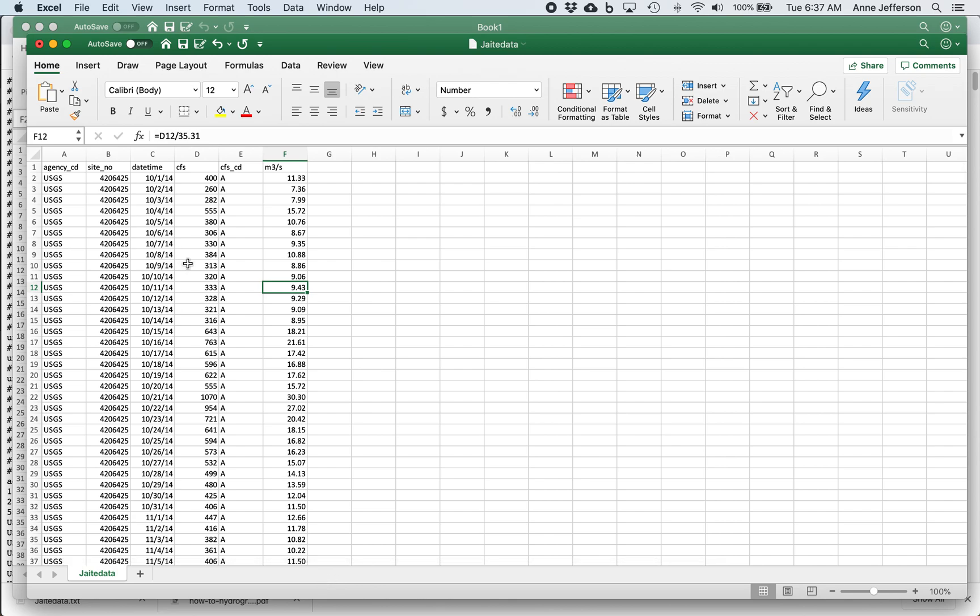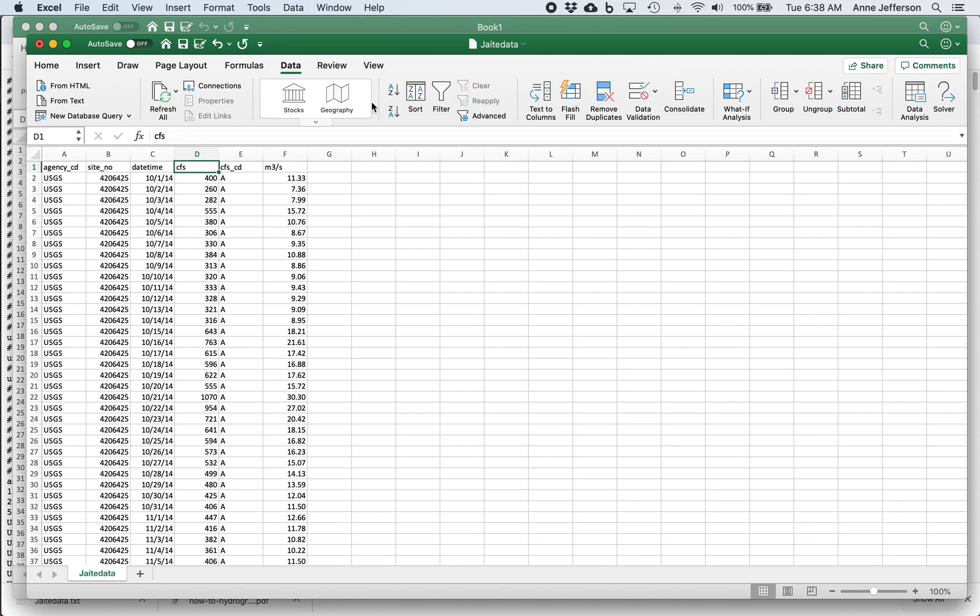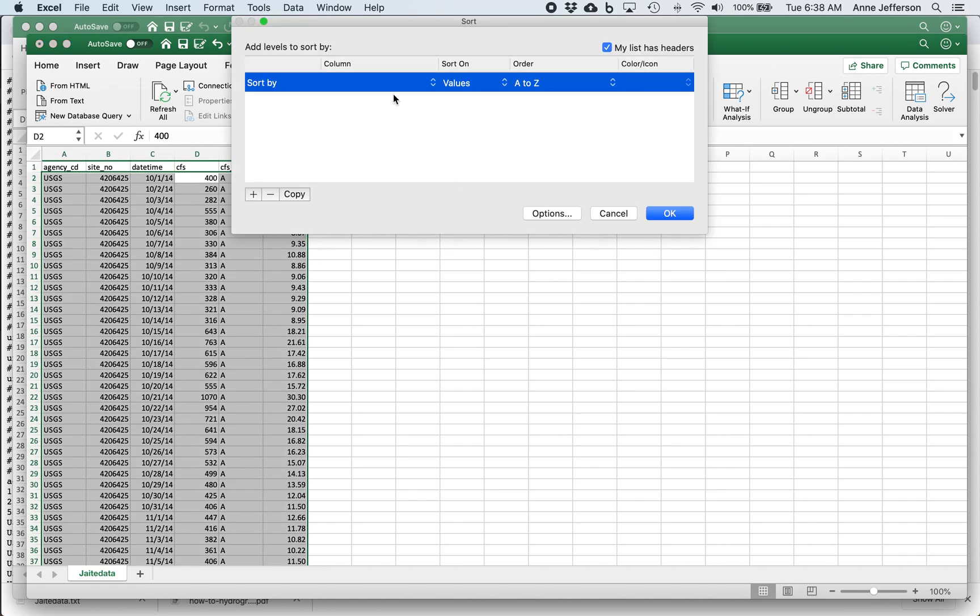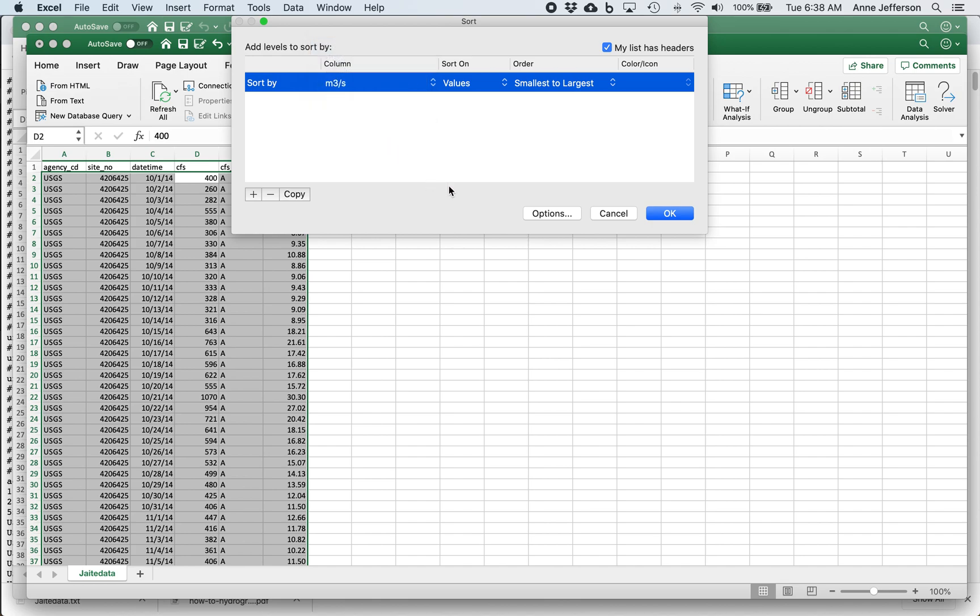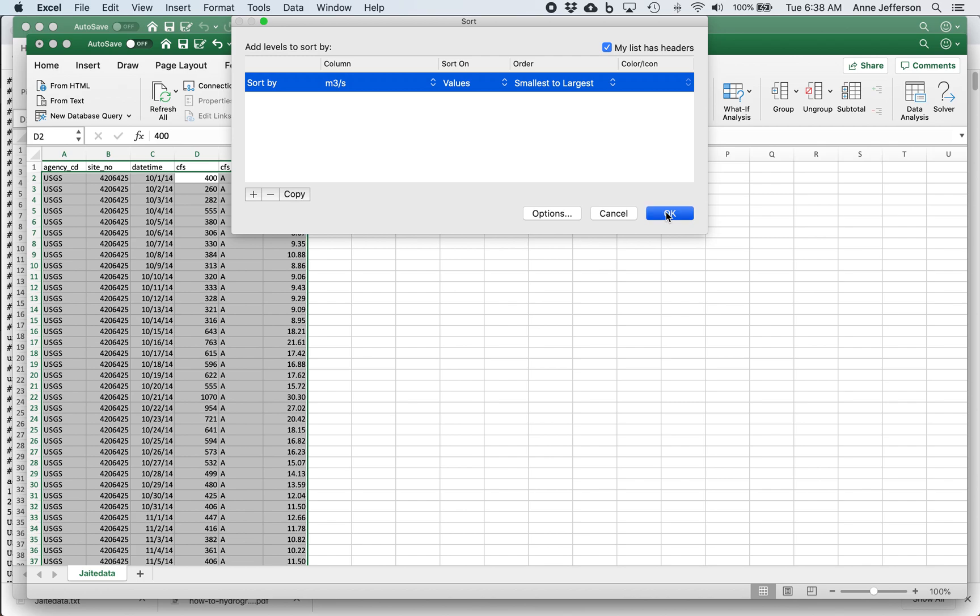The other thing we might want to do is just reorganize our data from high to low or low to high. This can be really useful when you're doing a flow duration curve or a flow frequency analysis. So an easy way to do that is just make sure that your data is all in one big block like this. Click on the data tab and then we can go in and we can sort. My list has headers. We can go in and sort by cubic feet per second or cubic meters per second and say sort from smallest to largest or largest to smallest. Now our data is reorganized.